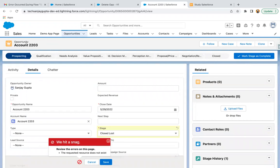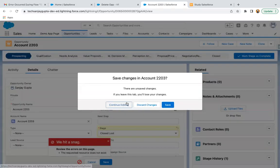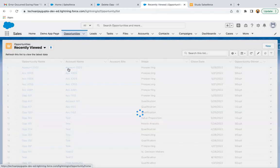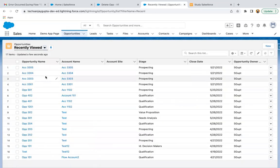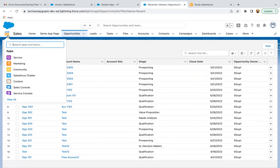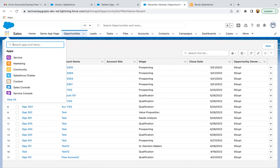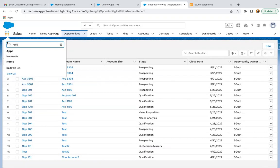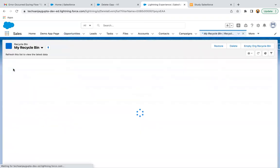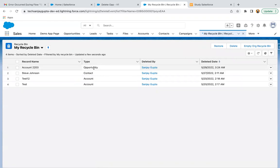So opportunity name is Account 2203. If I go to the tab again, you can click on Discard Changes, but here you won't see the opportunity. If you search for Recycle Bin, there you will find your opportunity record. So you can see Account 2203 is available here. We deleted this opportunity, so it is available.